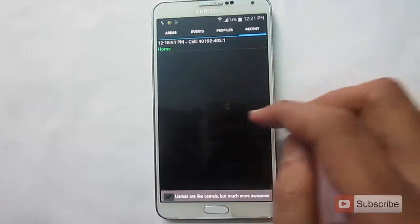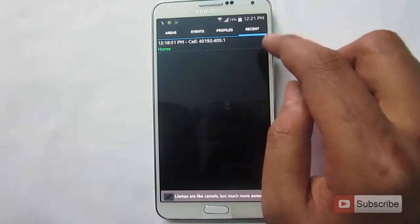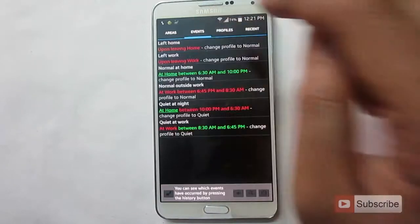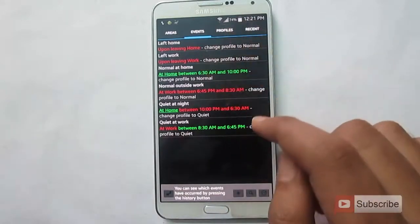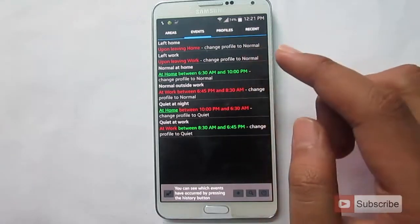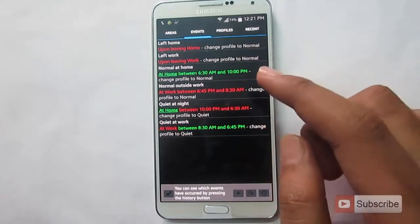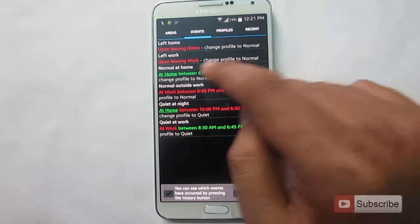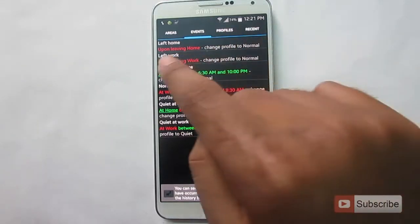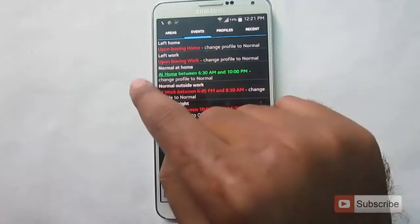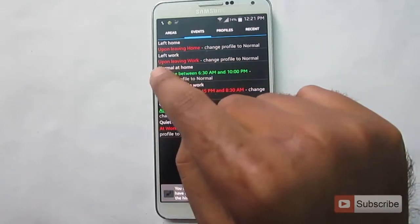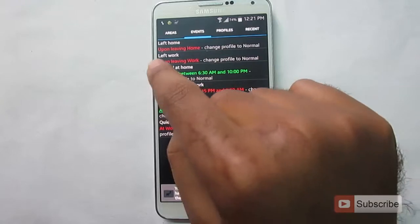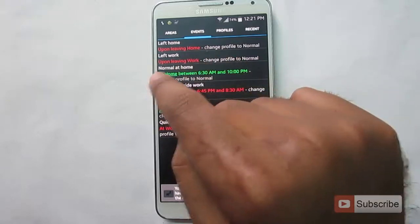You can check all the logs in the recent tab and all the automation takes place in the event tab. As you can see, there are already some predefined rules. There are a set of actions. As you can see, once we left home, upon leaving home, left work.